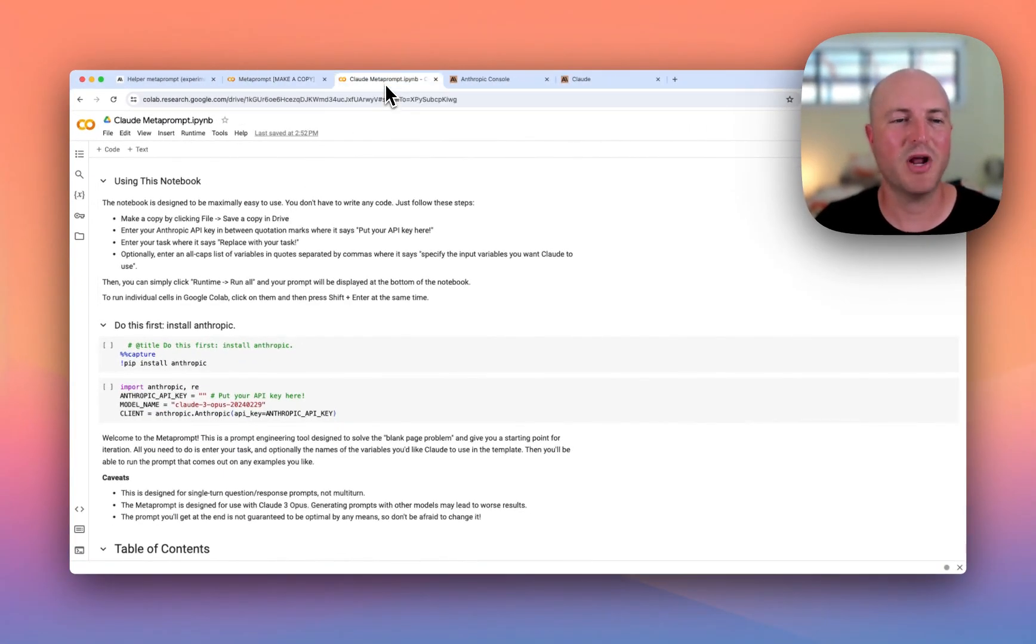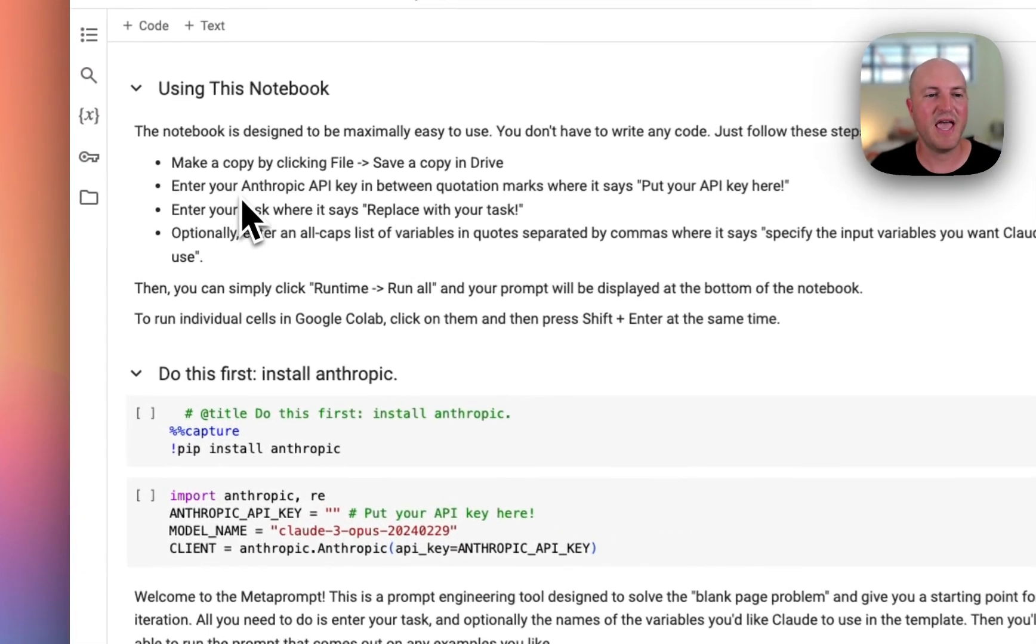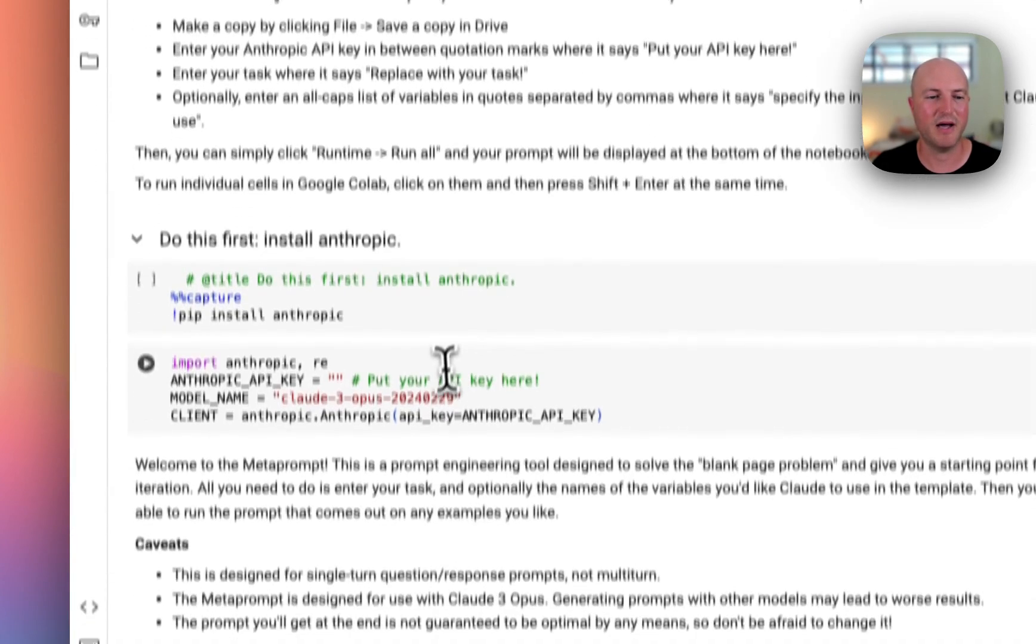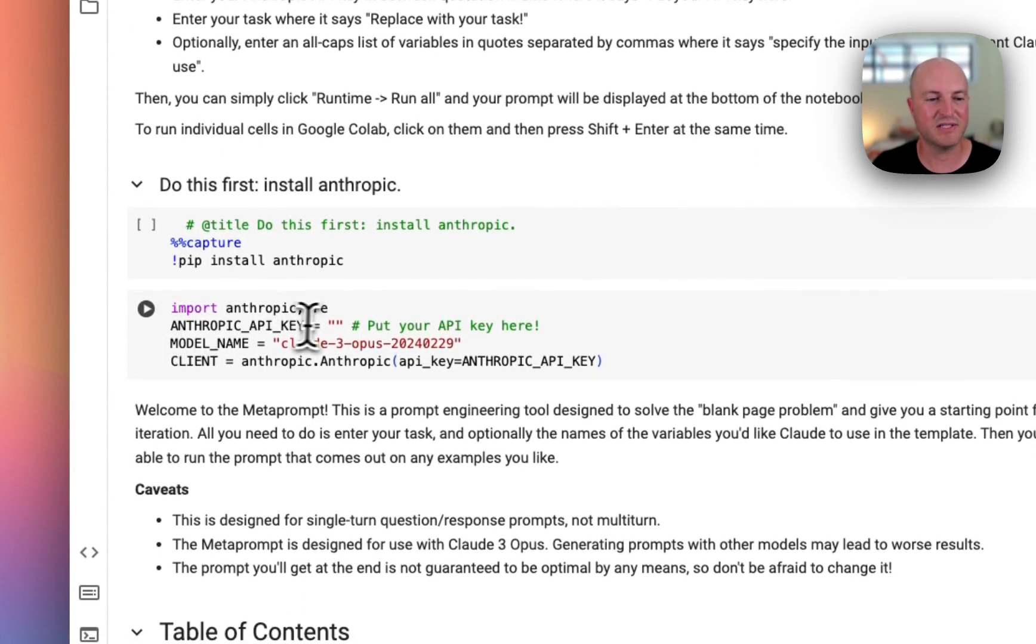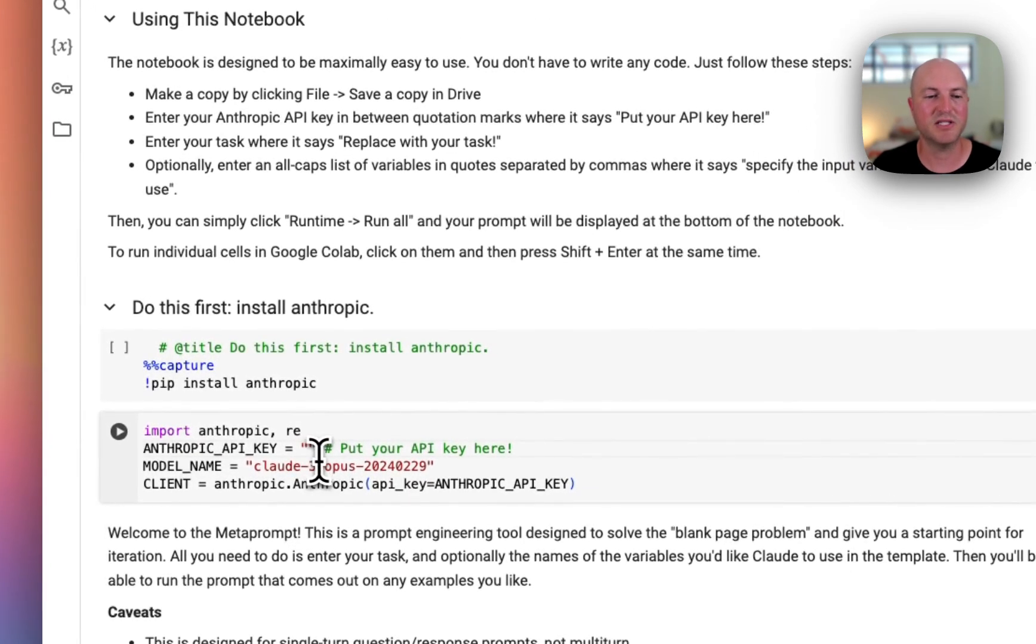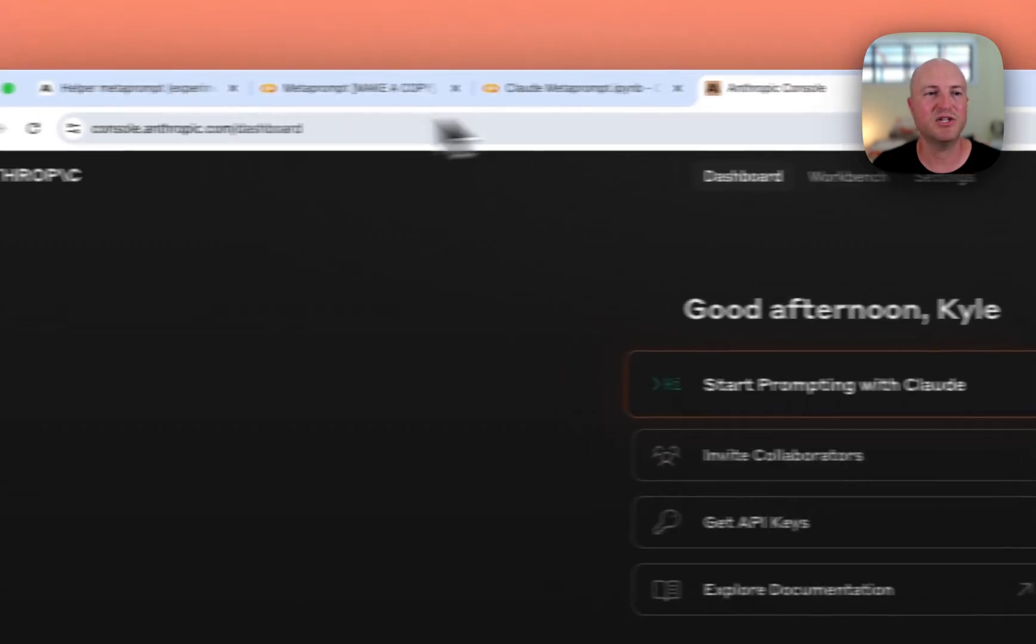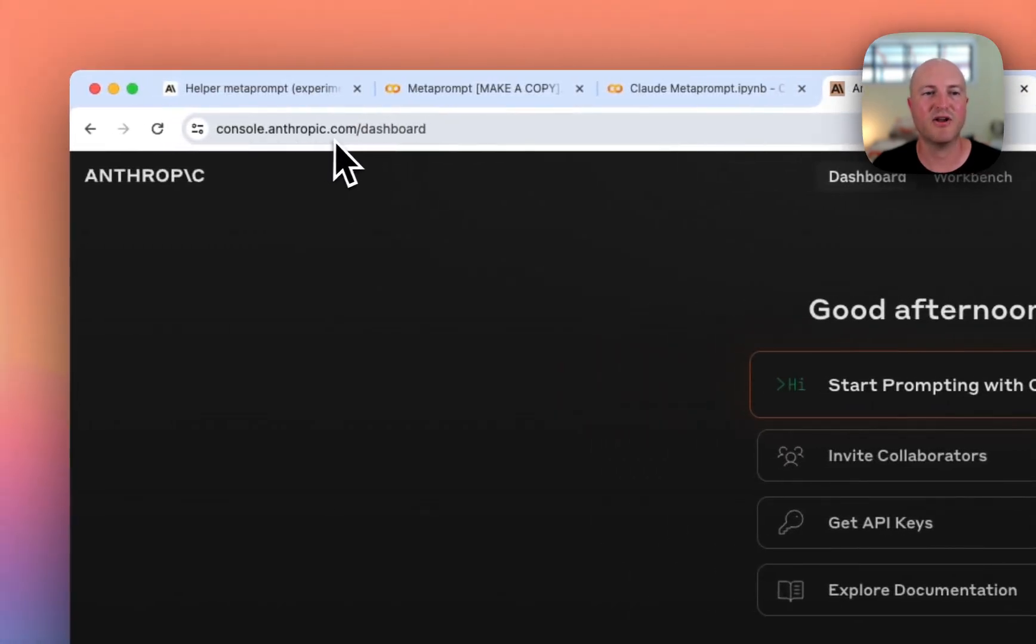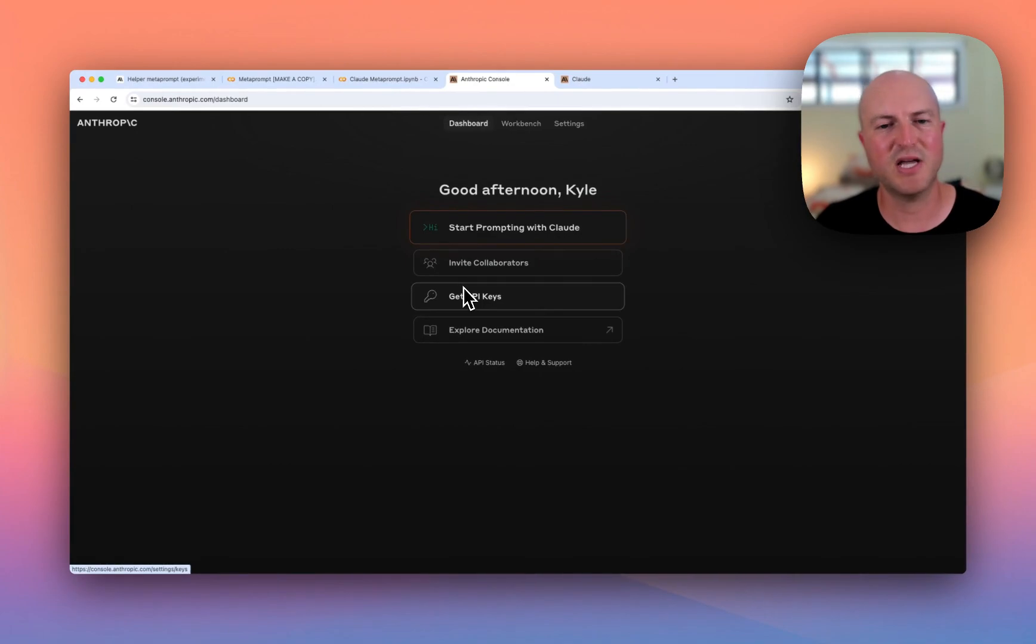Next step is to enter your Anthropic API key in between the quotation marks where it says 'put your API key here.' This is in this first little section here: anthropic_api_key equals two quotation marks—that is where you put your API key. If you don't have one yet, you can go to console.anthropic.com. You can register—it's very quick—and you get API keys that you can enter there.